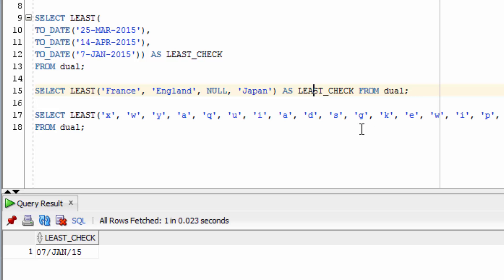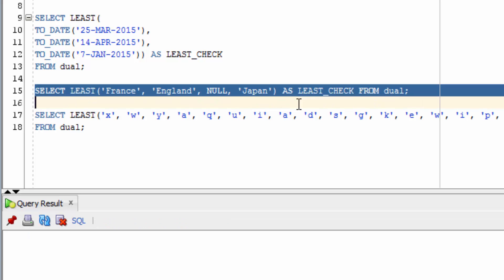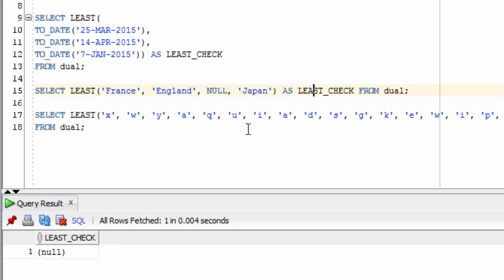What happens if we include a null value in a check using the LEAST Function? You can see that it returns null, because we have at least one null value inside the LEAST Function parameters.